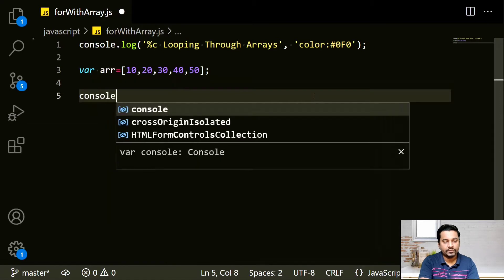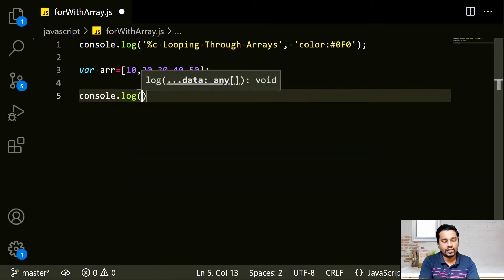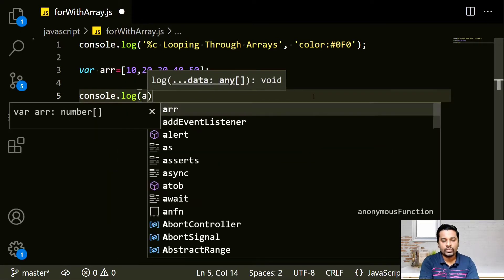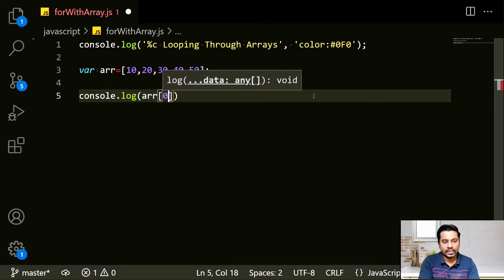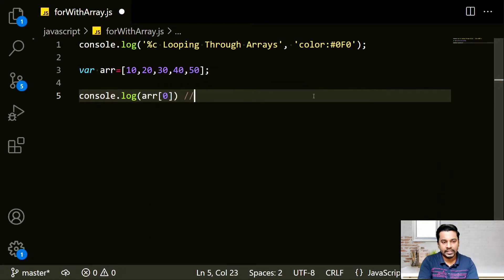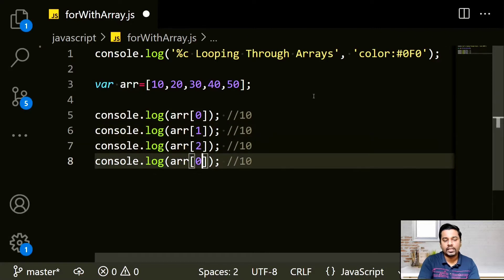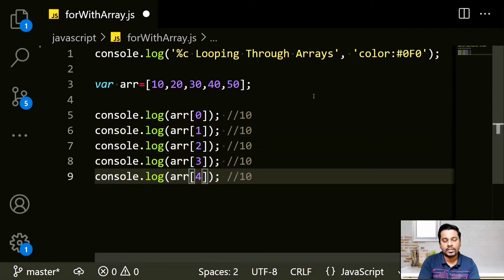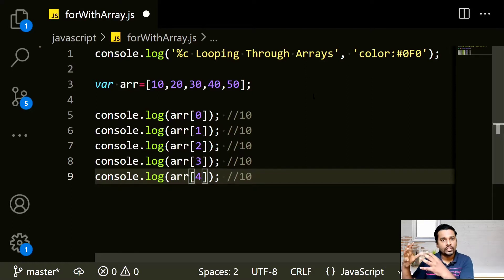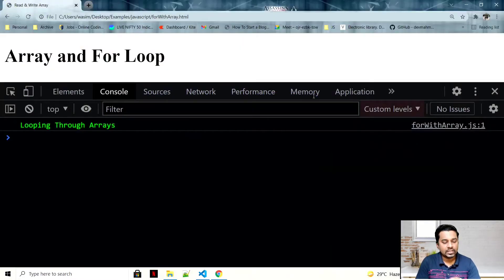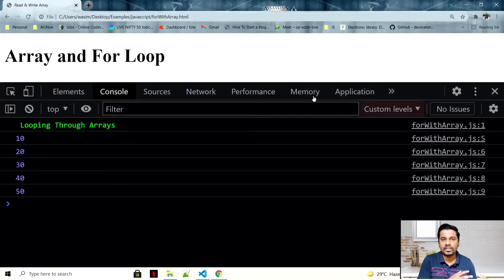If I want to print them, I access ARR[0] which returns 10, ARR[1], ARR[2], ARR[3], and ARR[4]. My array starts from index 0 and goes to index 4 — that's 5 total. If I run it, it gives me 10, 20, 30, 40, and 50.